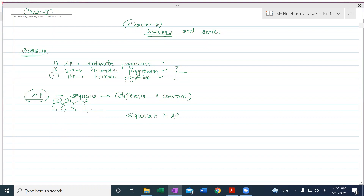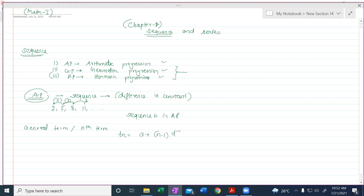If the sequence is in AP, they will ask you to calculate the 10th term, 12th term, or 15th term — what will the next term be in that pattern. For that you should know the general term formula, also called the nth term. This is represented as TN. TN is equal to A plus N minus 1 into D. TN represents the nth term of the sequence, where A represents the first term and D represents the common difference.